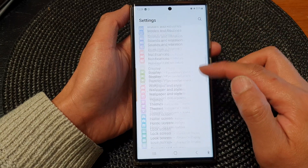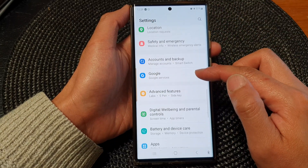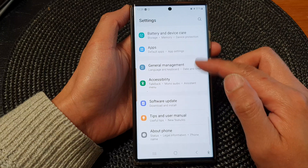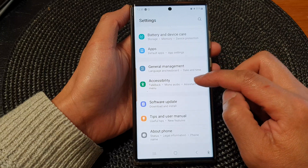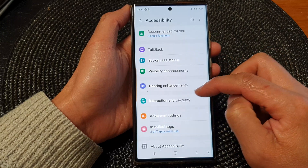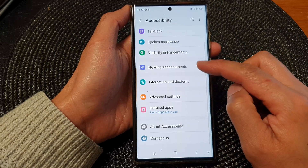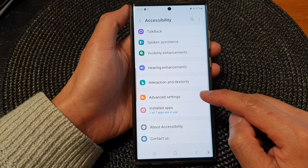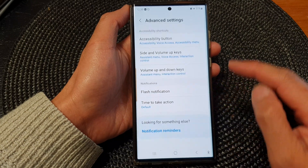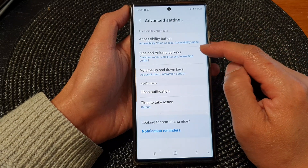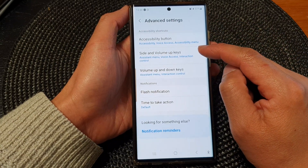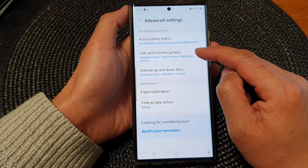Next, scroll down and tap on Accessibility, then scroll down and tap on Advanced Settings. Next, tap on Side and Volume Up Keys.